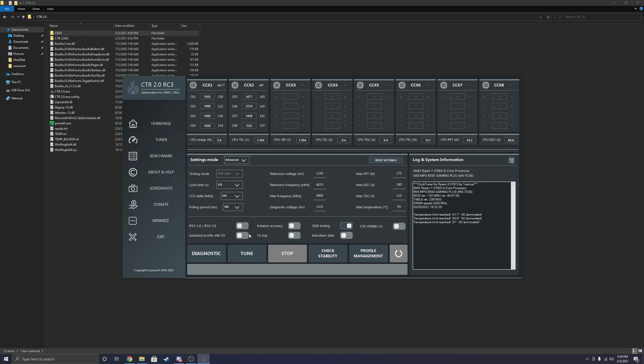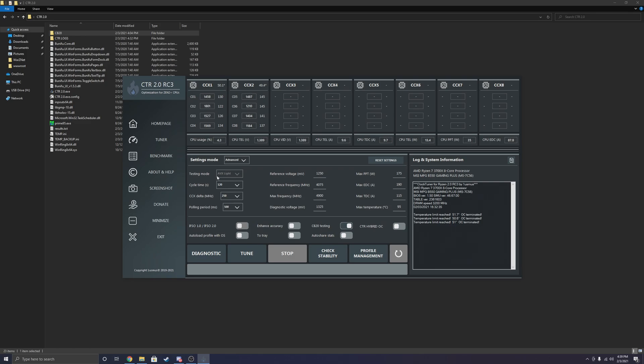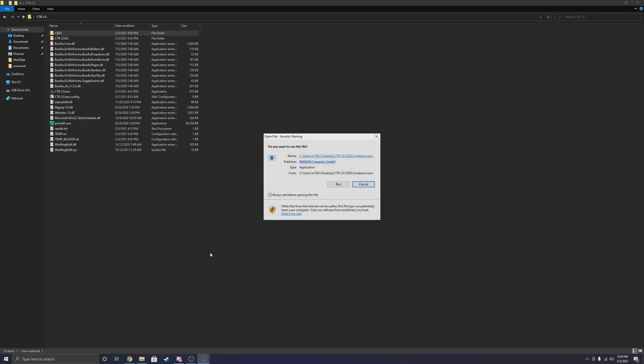So we're just going to go ahead, hop right into it. I change the maximum temperature, my diagnostic voltage. I'm going to leave all the other settings the same, except for the cycle time and CCX delta, obviously. And I'm going to click diagnostics.